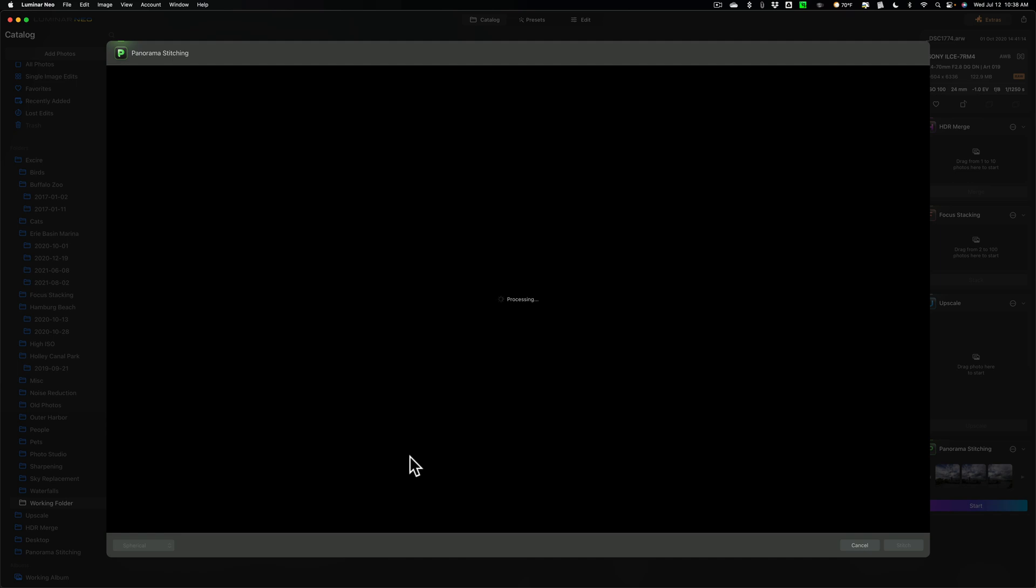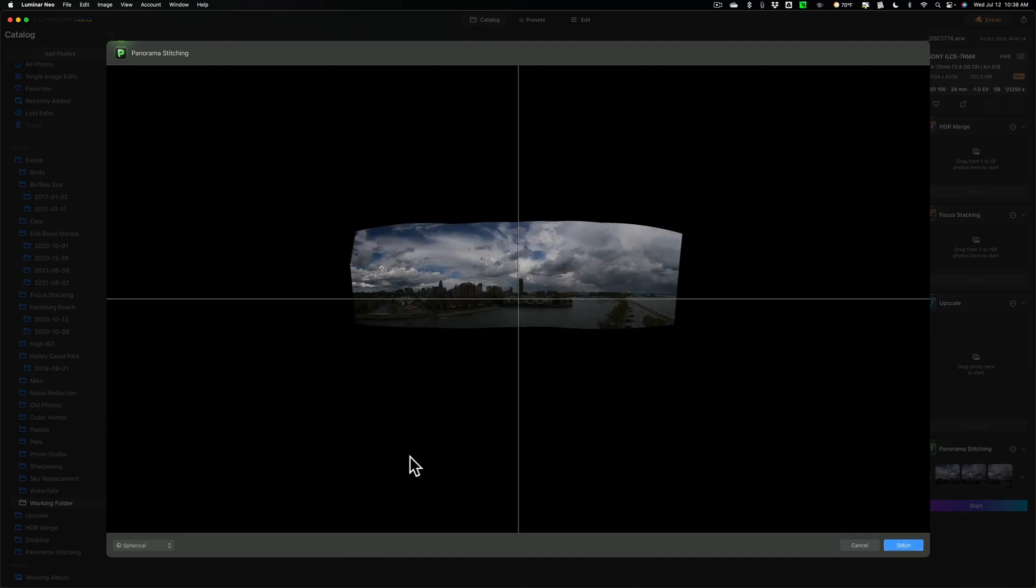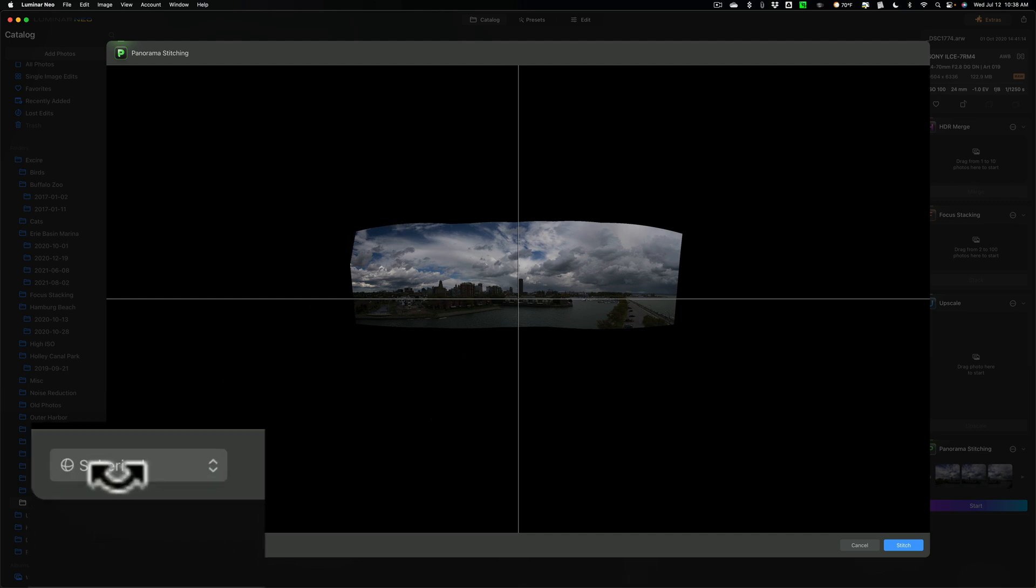Now, again, these are high-resolution, large files. It took a little while, but it still wasn't too bad. Now, this, as you can see, is active over here in the lower left, and it says Spherical. This is the Spherical mode here, and you can see that we have a lot of sky, we have some water, some land.